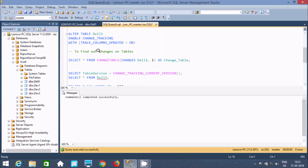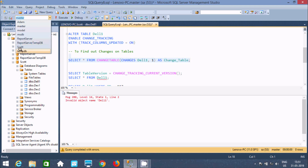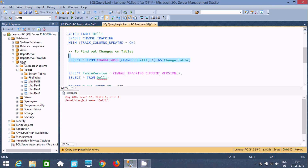Now, to find out what changed on the table, we should write this query: SELECT * FROM CHANGETABLE(CHANGES deal_one, ...). We need to first select the database 'escort' — inside escort, the 'del' table is there. Execute once again. Here you can find the change version that is enabled. Starting from version one, I already did many modifications on the table, so it's displaying higher version numbers.